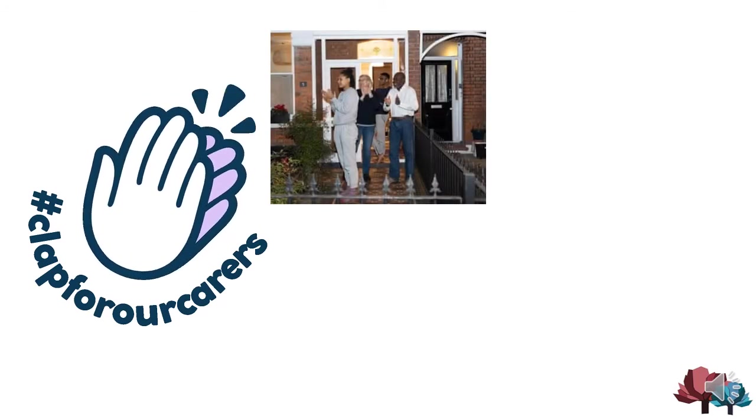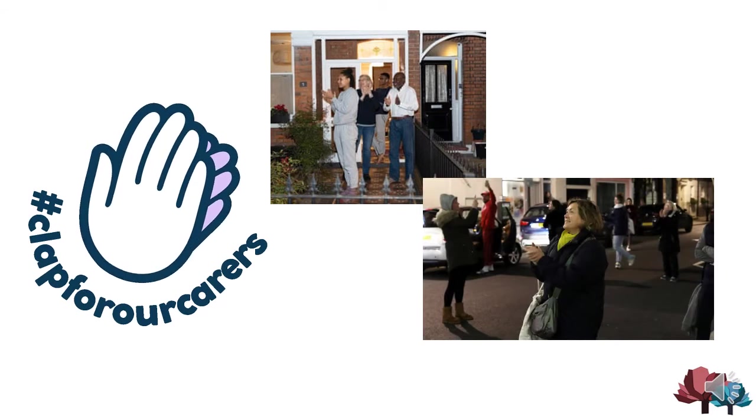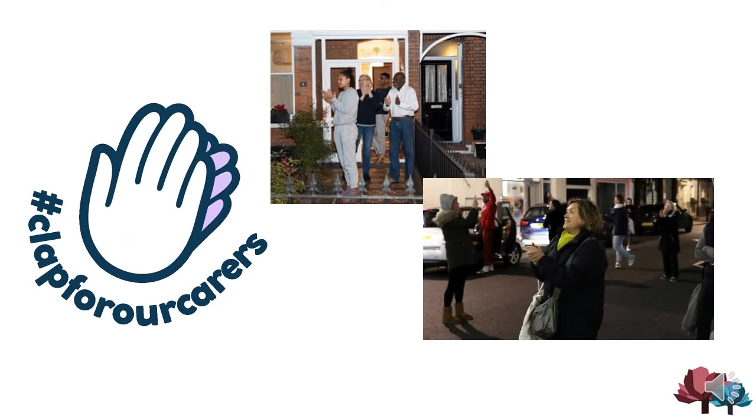We also had the weekly clap for carers, which showed the gratitude of the nation to those who worked on the front line in the NHS and other essential services who were fighting hard against coronavirus.